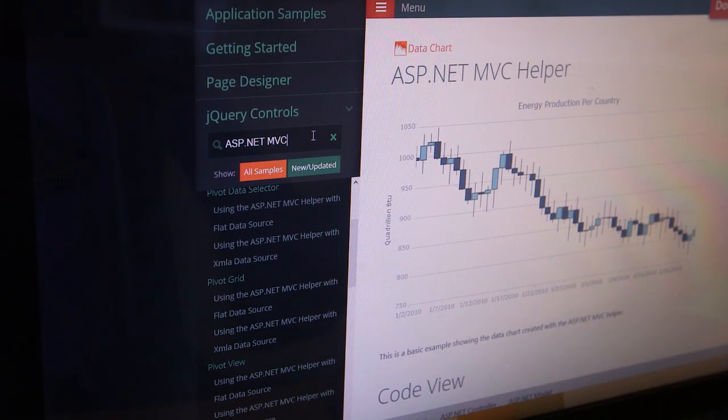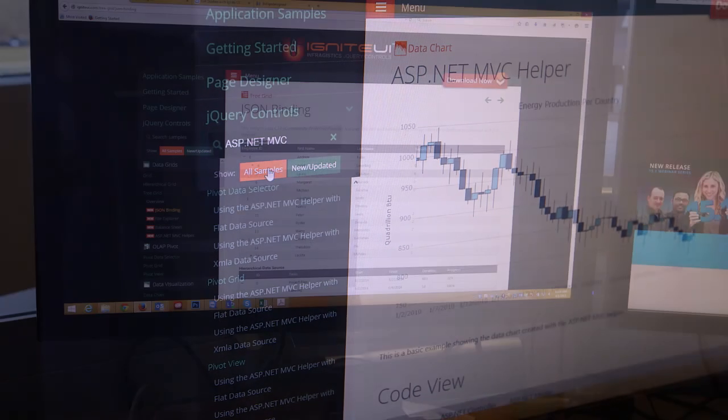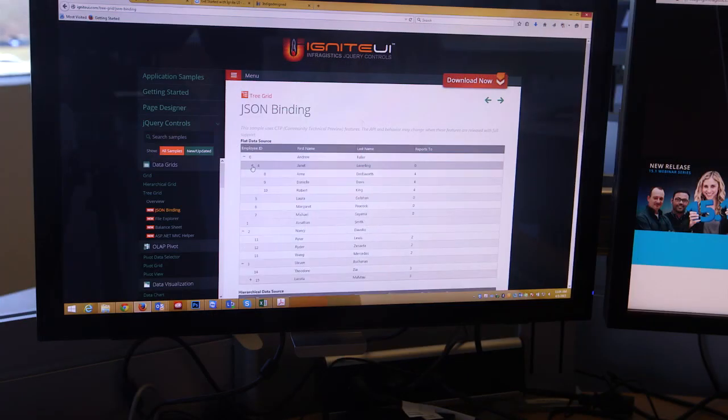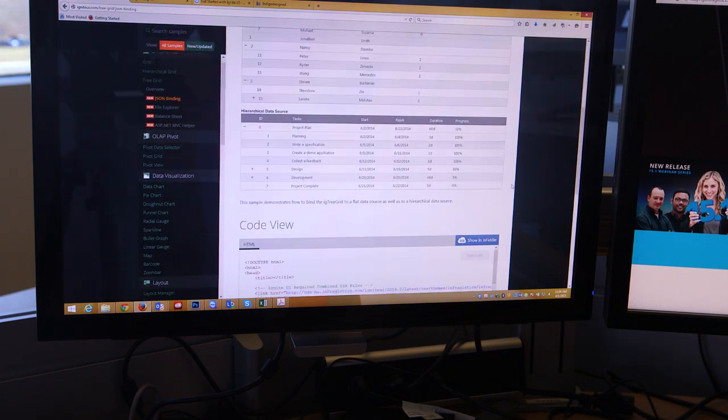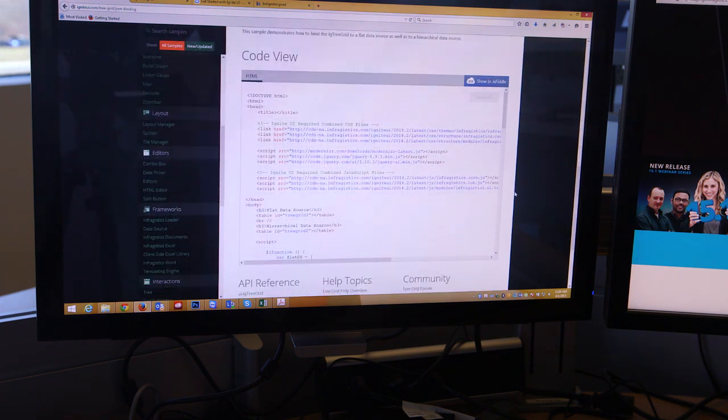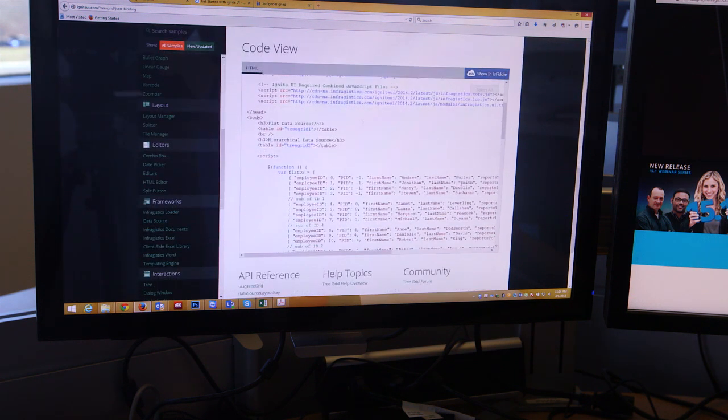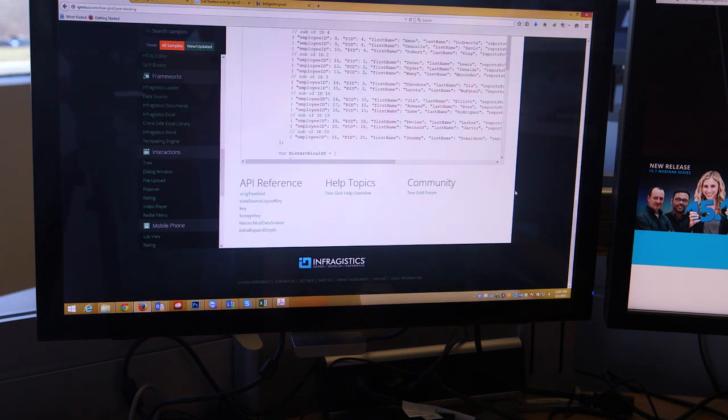From grids to charts, editors to trees, Ignite UI MVC has the controls you need to build enterprise-grade web applications.